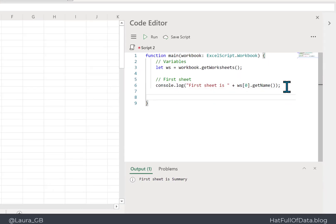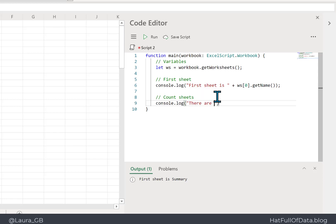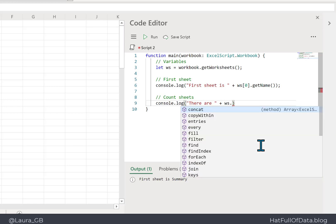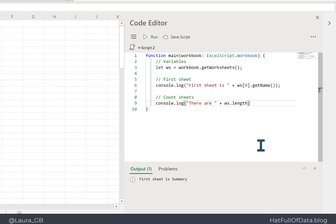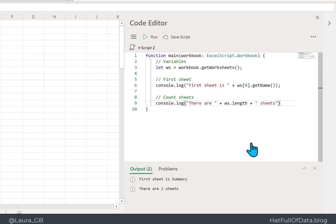We can also count the sheets: console.log 'there are' plus 'ws.length' — this one doesn't need brackets because it's a property, not a method. Running it gives us 'first sheet is Summary' and 'there are 3 sheets'.